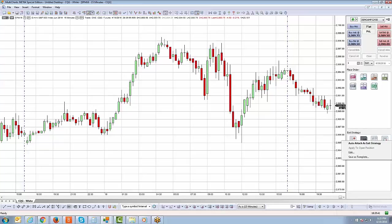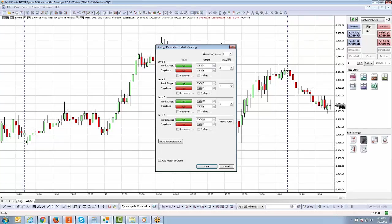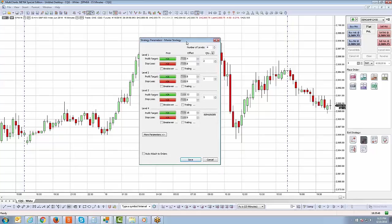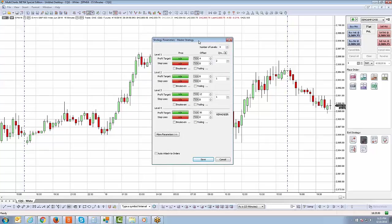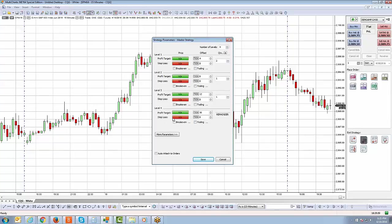Let's right click on the master strategy and go to edit to go over the parameters. There's a lot of information here. You have a maximum of four levels you can implement, giving you a maximum of four different profit targets to scale out of, as well as corresponding stop losses.